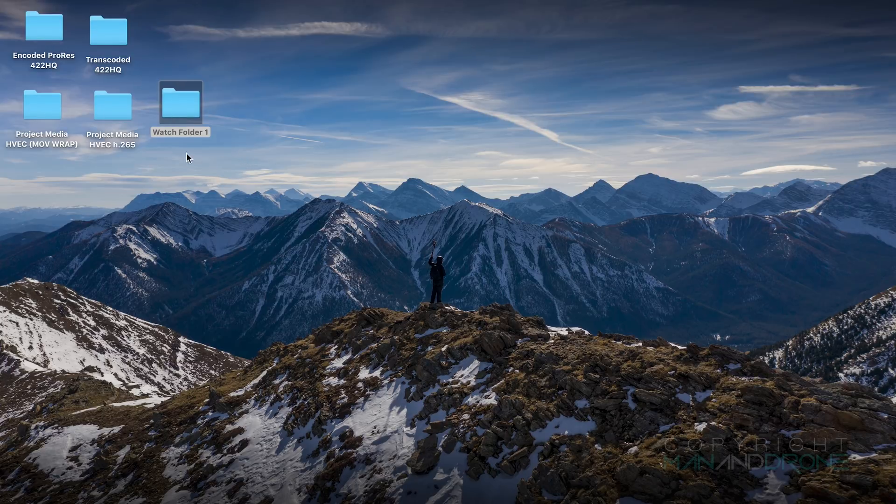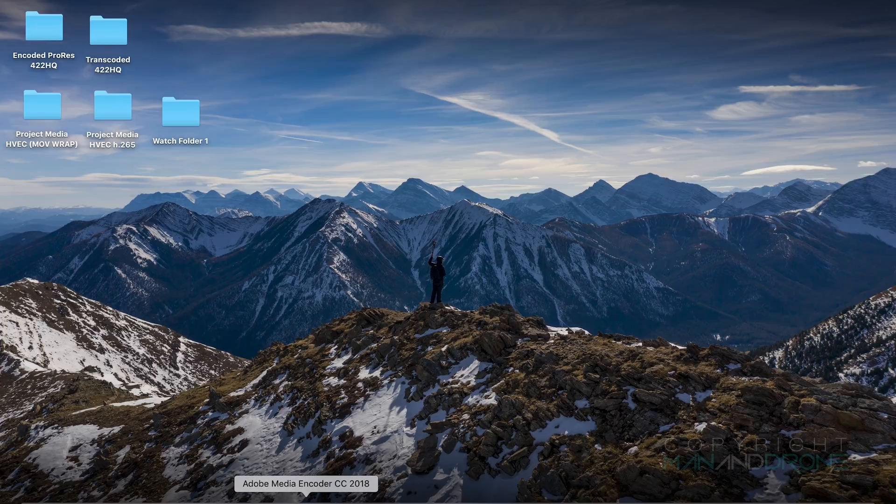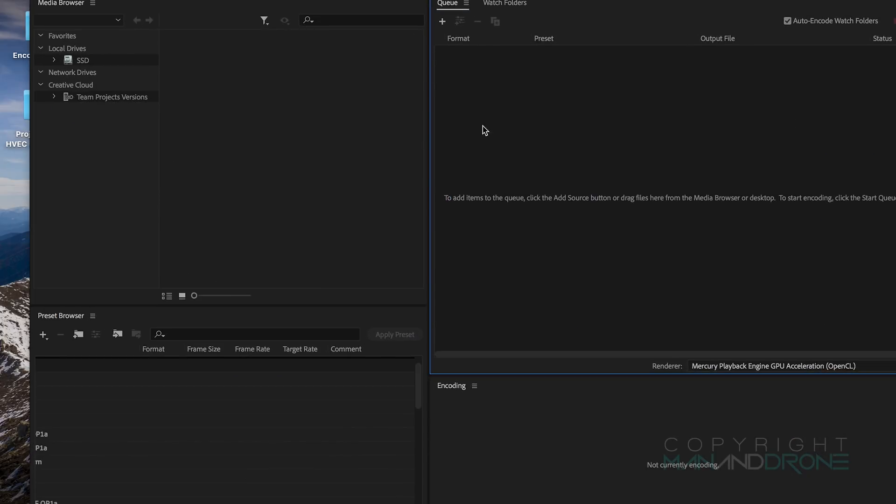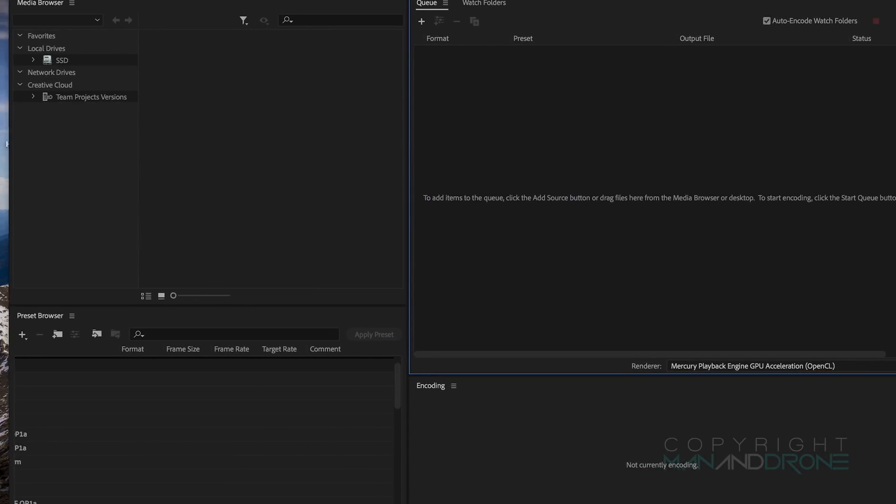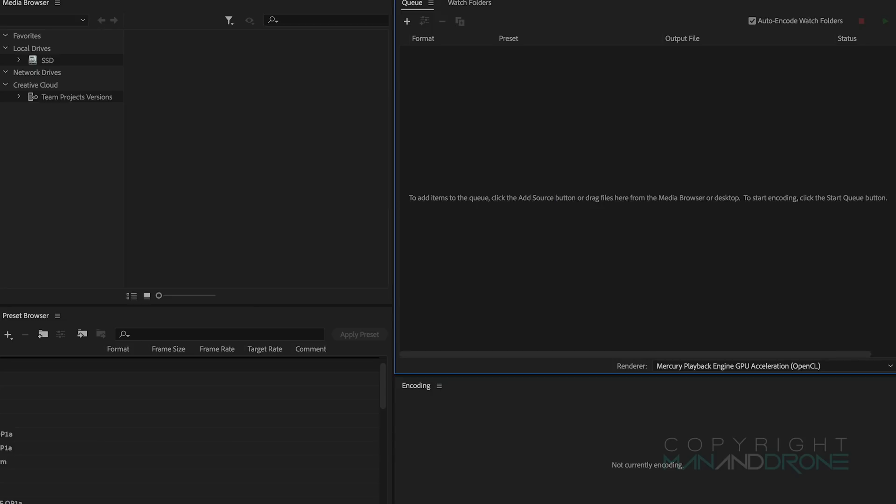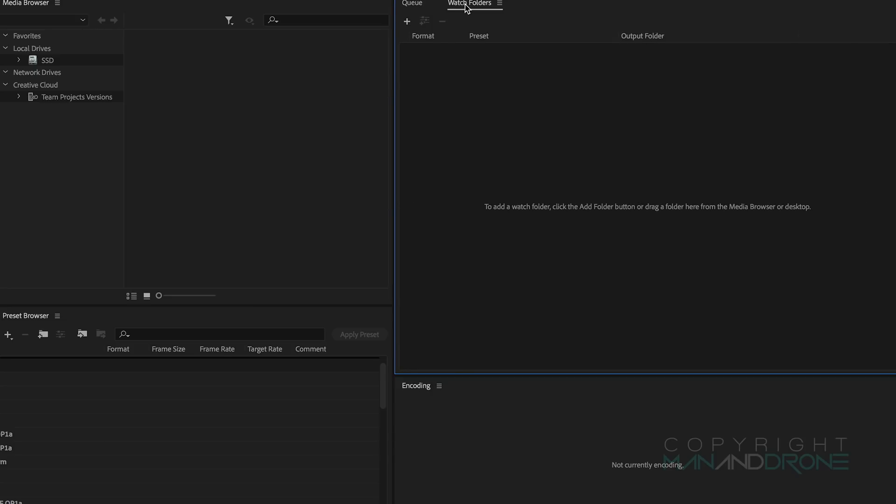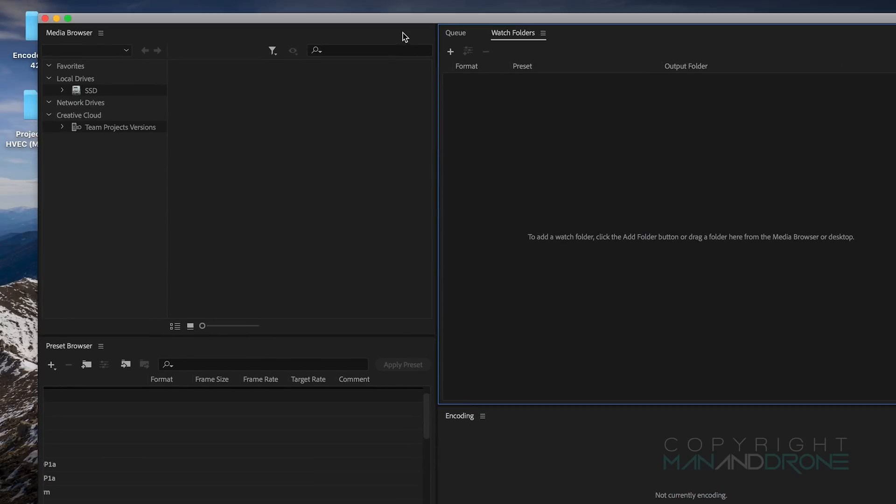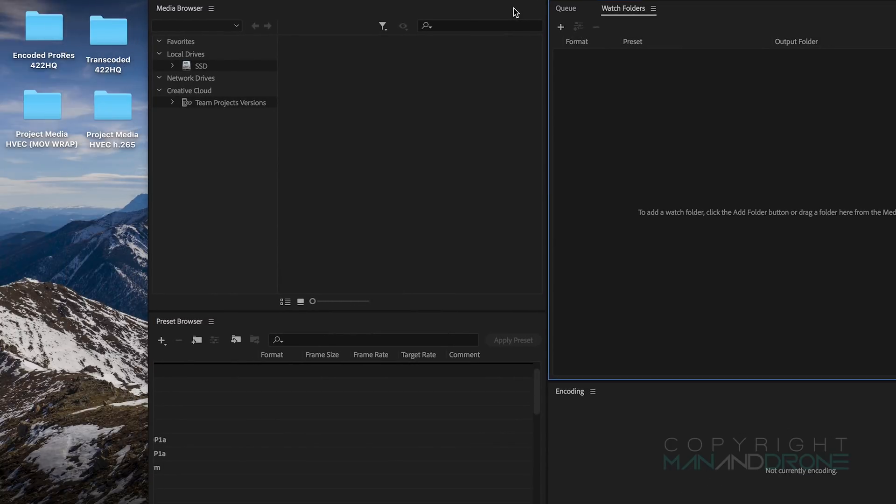Okay so what I've done, I've created a folder here called Watch Folder One and I'm just going to navigate over to Adobe Media Encoder. We've got a couple of tabs here, we've got Queue and Watch Folders. So where we're going to do our transcoding is via Watch Folders, so make sure that tab is selected.